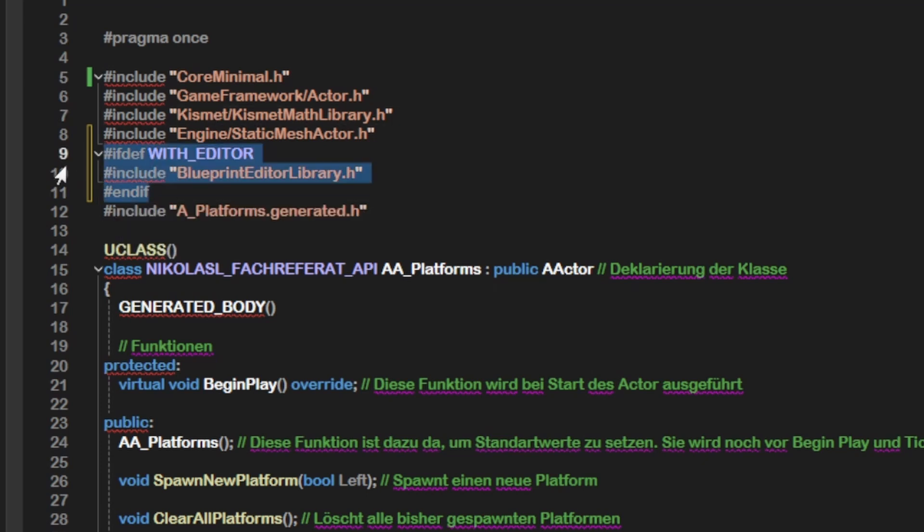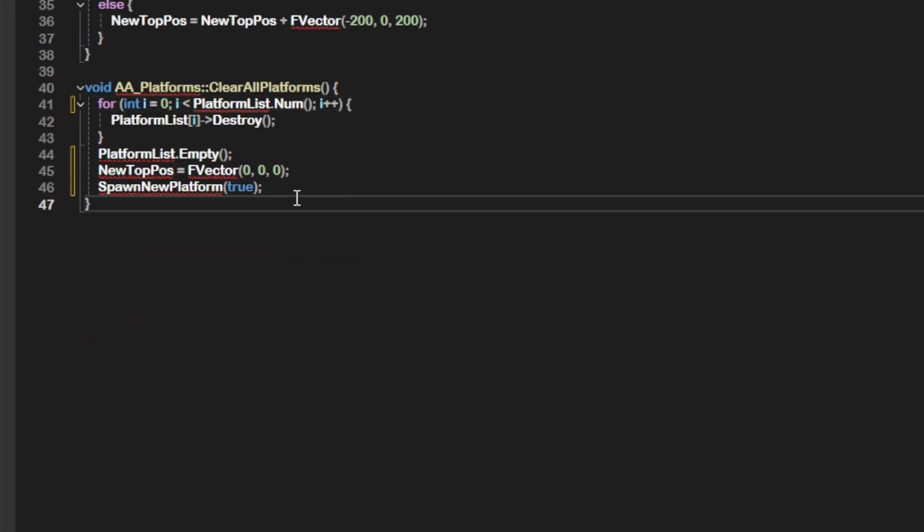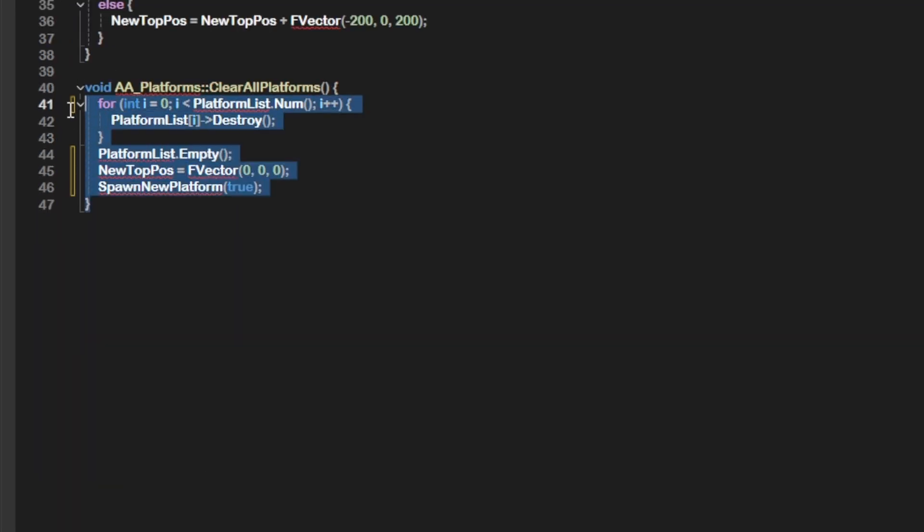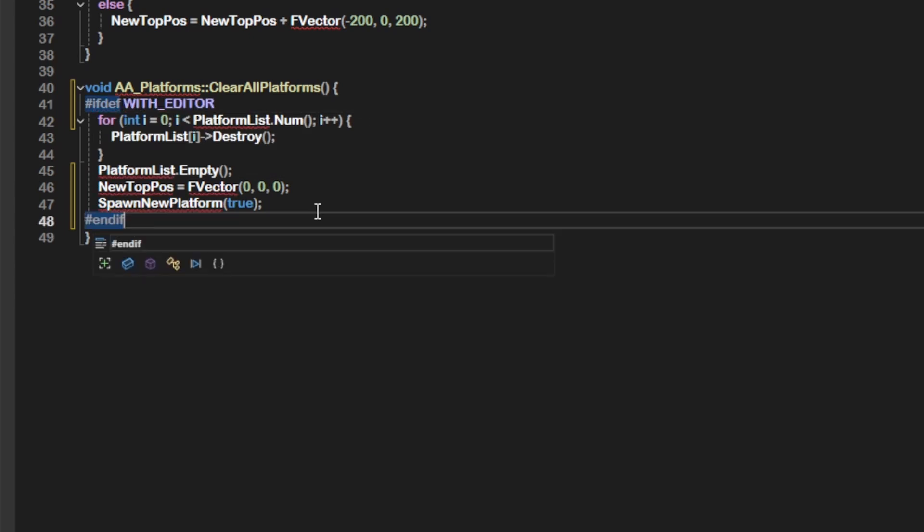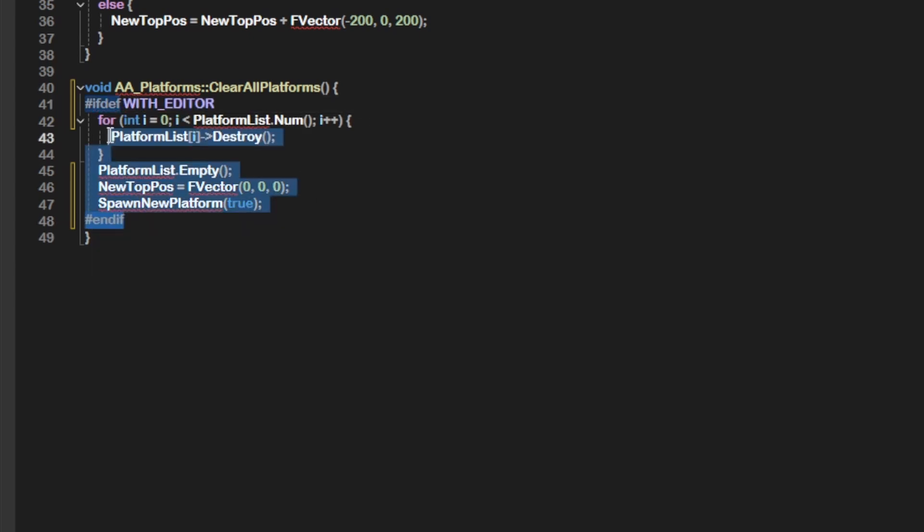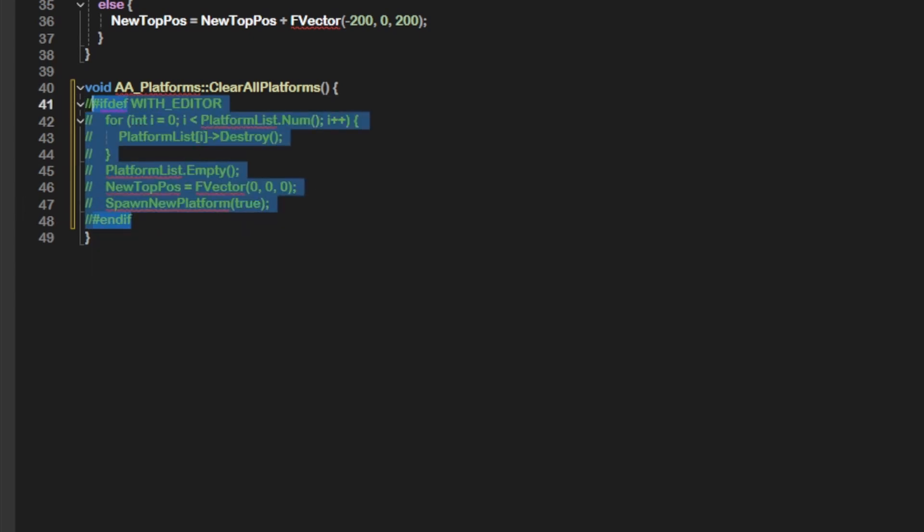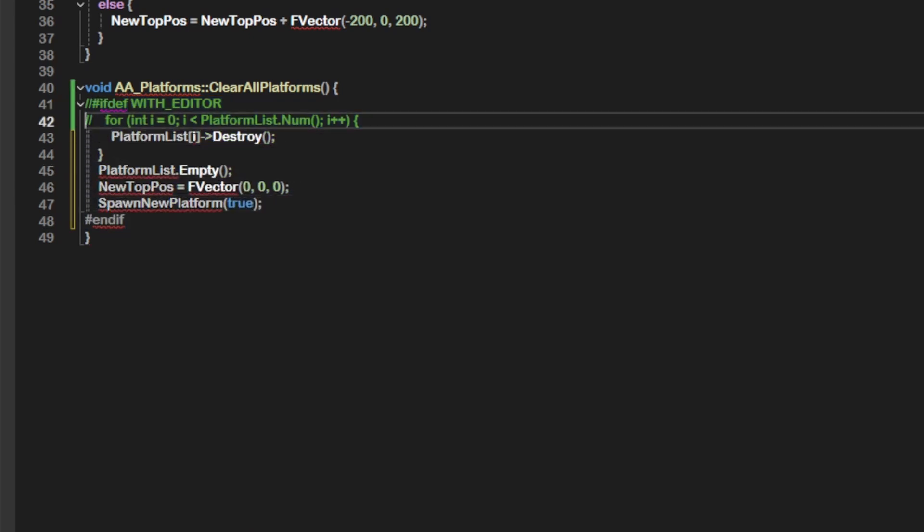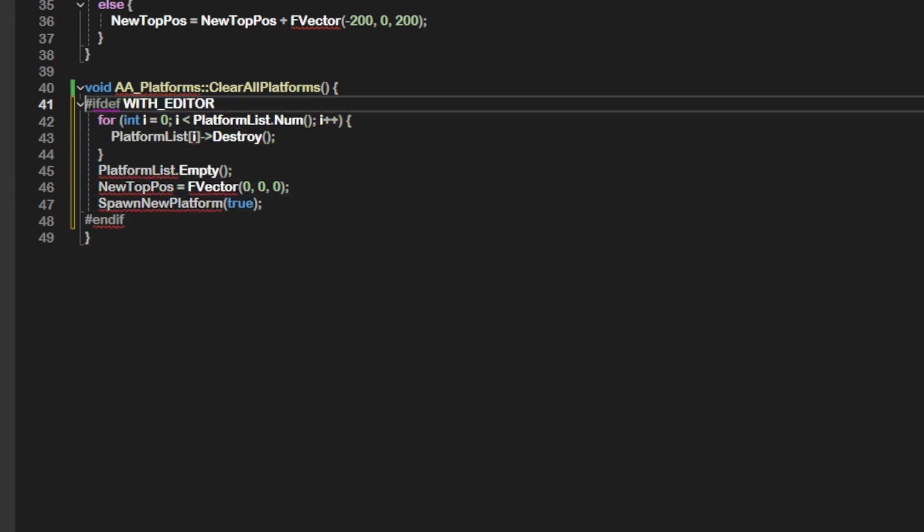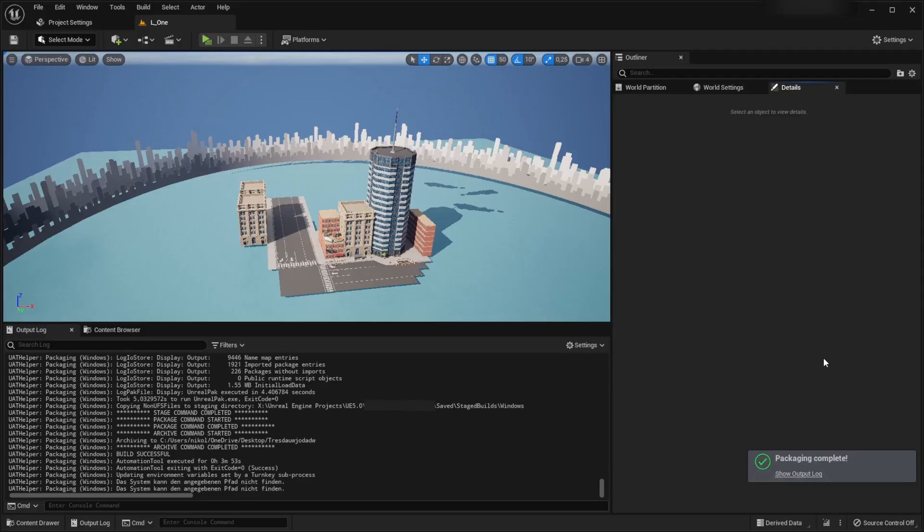Then comment all that and compile your code. There now will be errors that occur. Wherever these errors occur, add #ifdef WITH_EDITOR before and #endif after the error and comment also these parts. Repeat this until no errors occur. Now remove all the comments. Now compile your code again and then try to repackage your game and it should work.